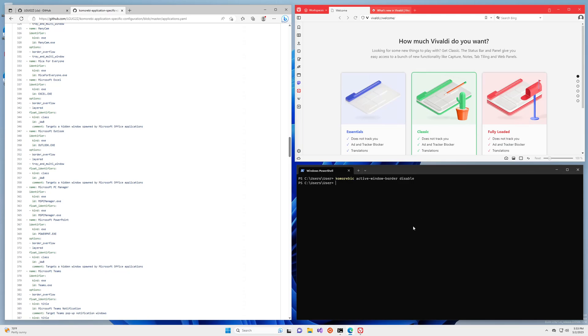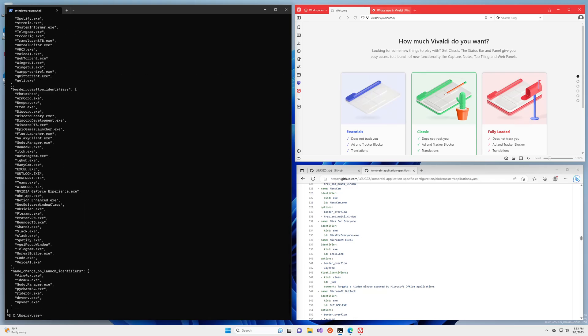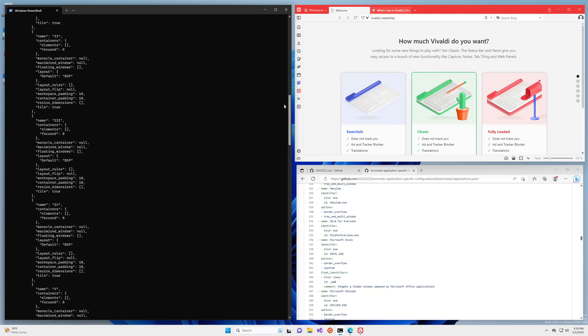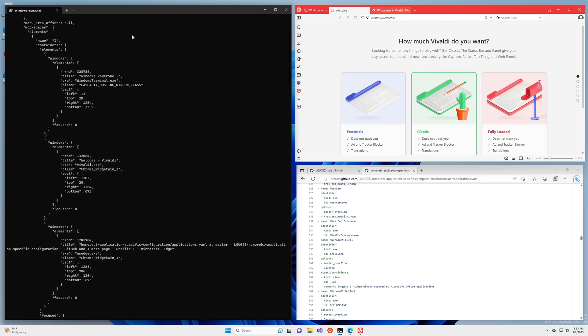So the first thing that we want to do is we want to get some information about this window, this application Vivaldi. We're going to do komorebi state to start with. Now do not be put off by all of this output, this is all the state of the application, but we're only interested in workspaces. If you follow workspaces down to windows, you'll see that the first window we have is Windows Terminal, you can see by the exe, the next window we have is Vivaldi, and then the final window we have here in the bottom right is Microsoft Edge.